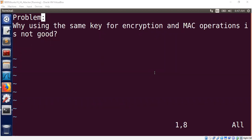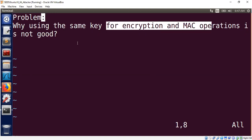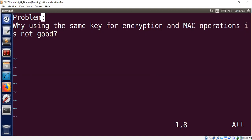Welcome to this session. Today I will talk about a fundamental cryptographic problem: when we are using the same key for encryption and MAC operations, we may get into interesting vulnerabilities. The objective of this video session is to show a concrete demo highlighting the importance of using different keys for different operations. We will explain why using the same key for encryption and MAC is not good.